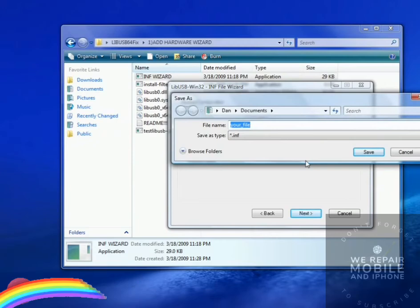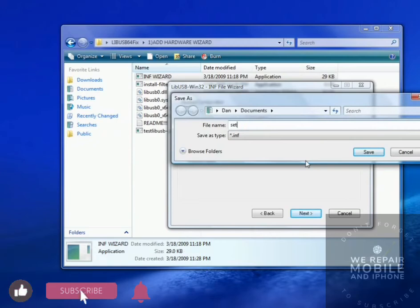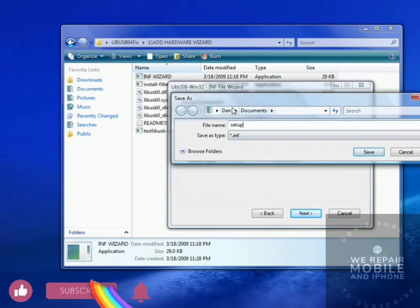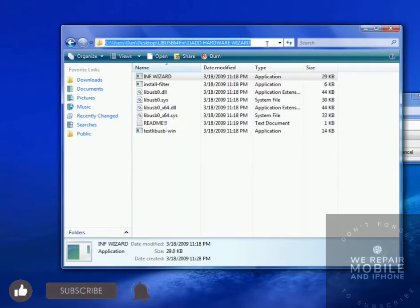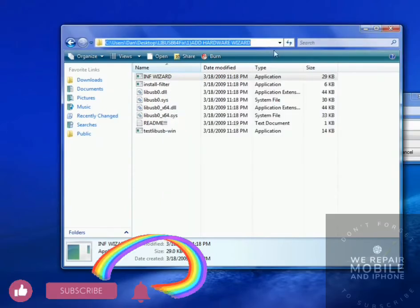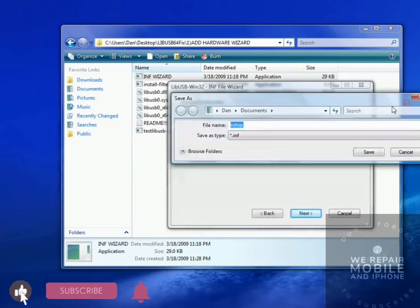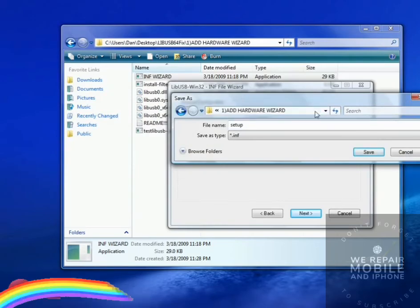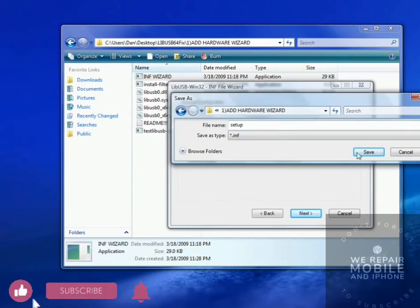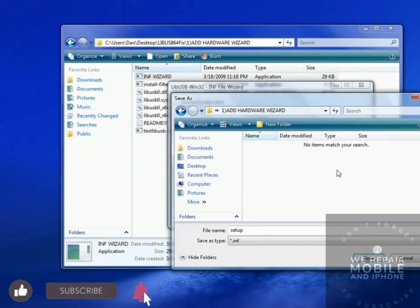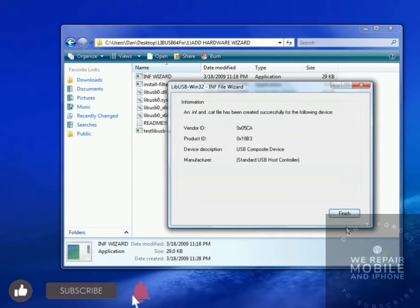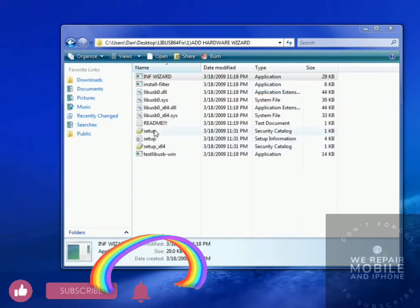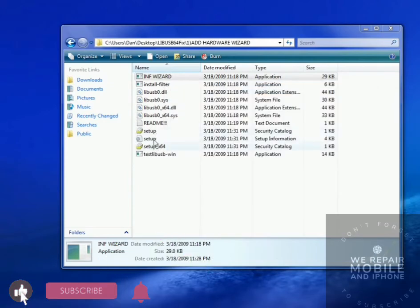Let's save this setup as anything you want. I'm just going to name it Setup. And make sure it's saved in the same folder, so copy this. And as you can see, it's the same folder. Add Hardware Wizard, and click Save, and Finish. Then I have Setup listed right here.